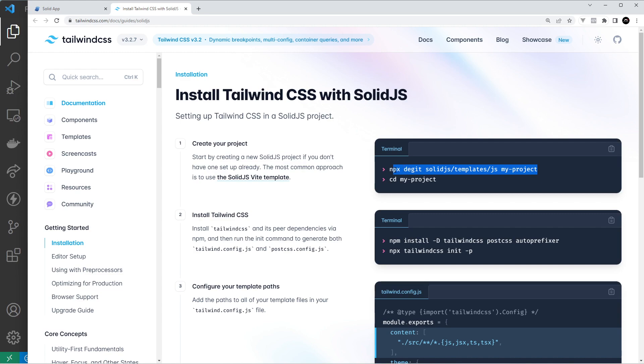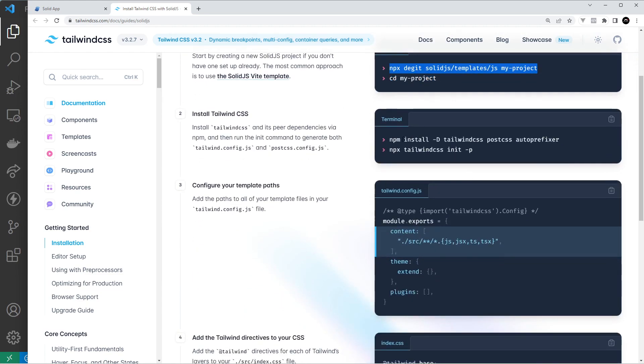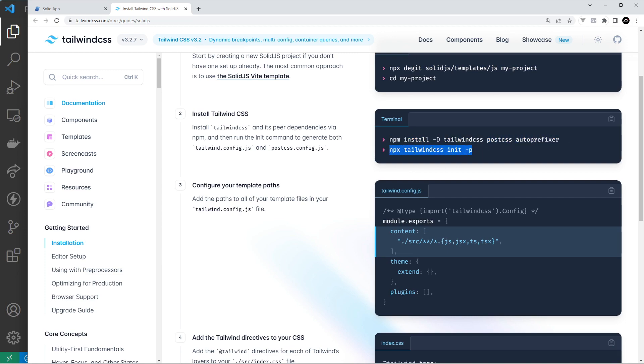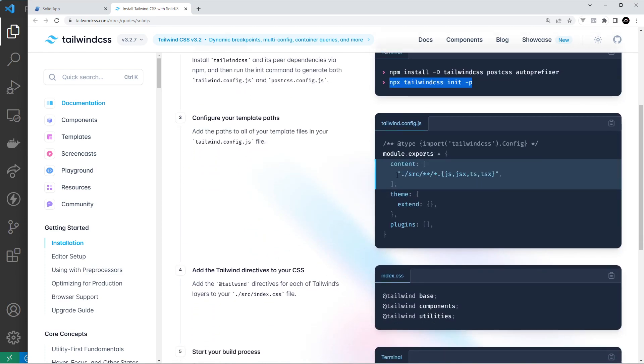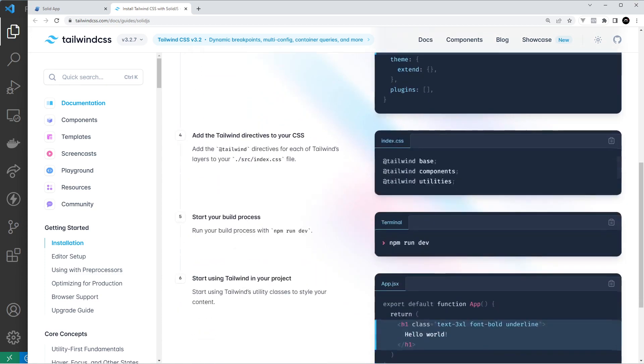This is just starting up a new Solid.js template which we've already done, and then down here we have to install Tailwind like this, and then we have to use npx tailwindcss init to create a Tailwind config file. So we'll copy those two commands right here. And then after that we need to insert this stuff into the content array inside the Tailwind config file, and then after that we have to put these three directives inside our global index CSS file.